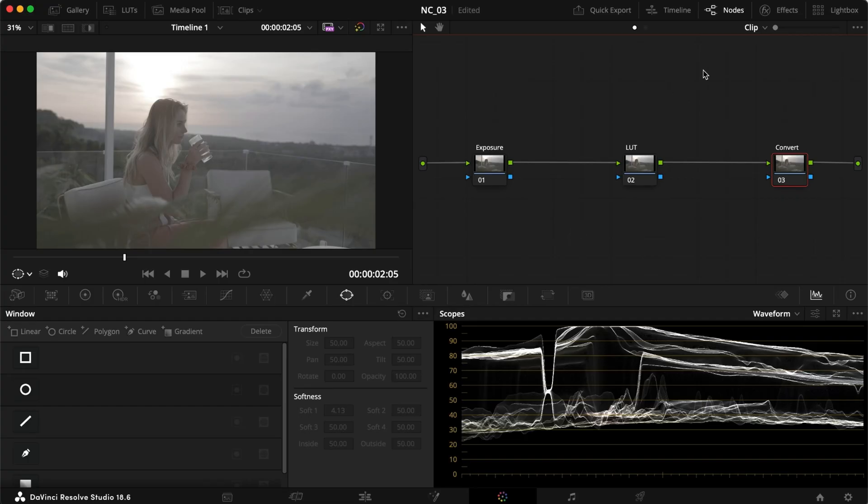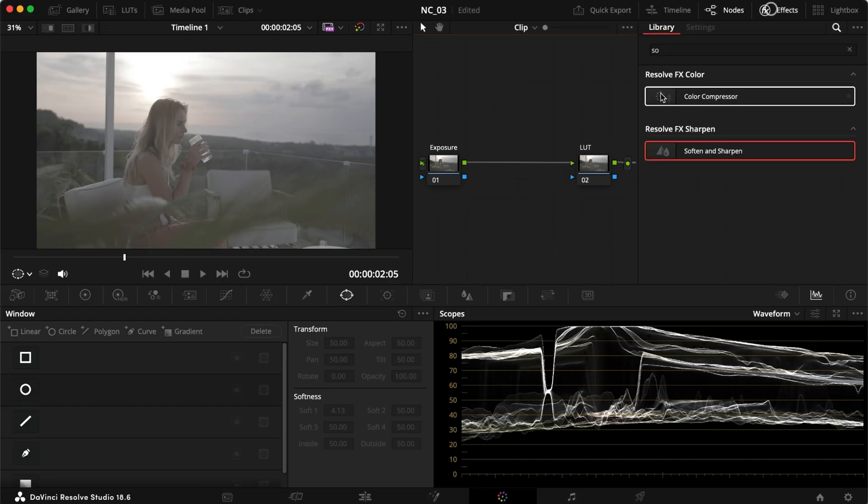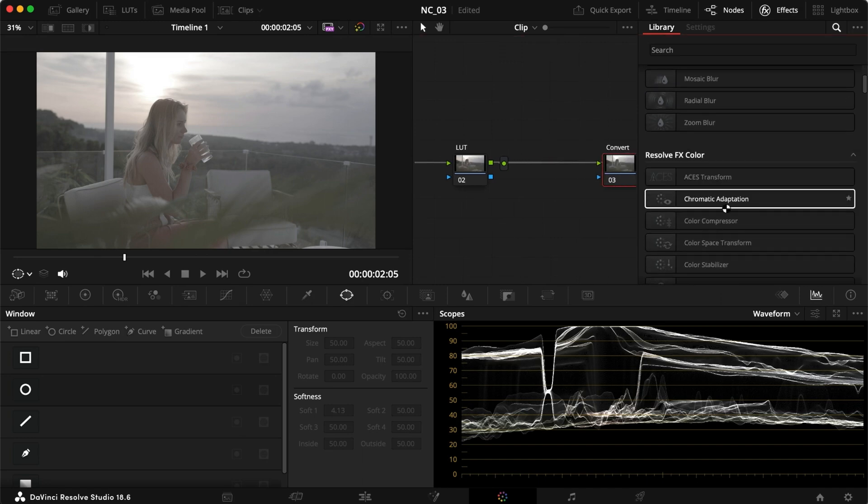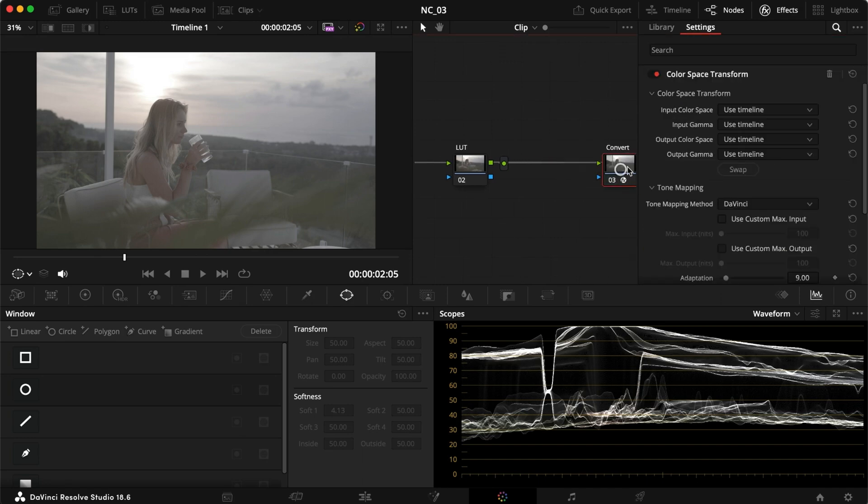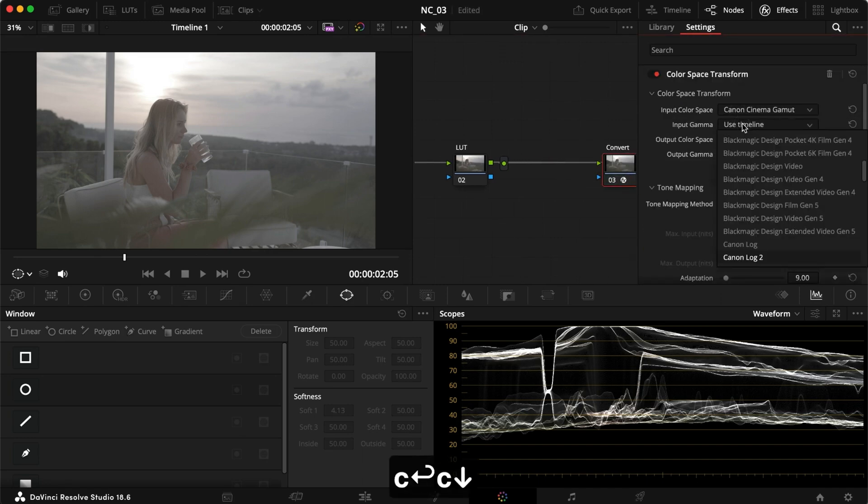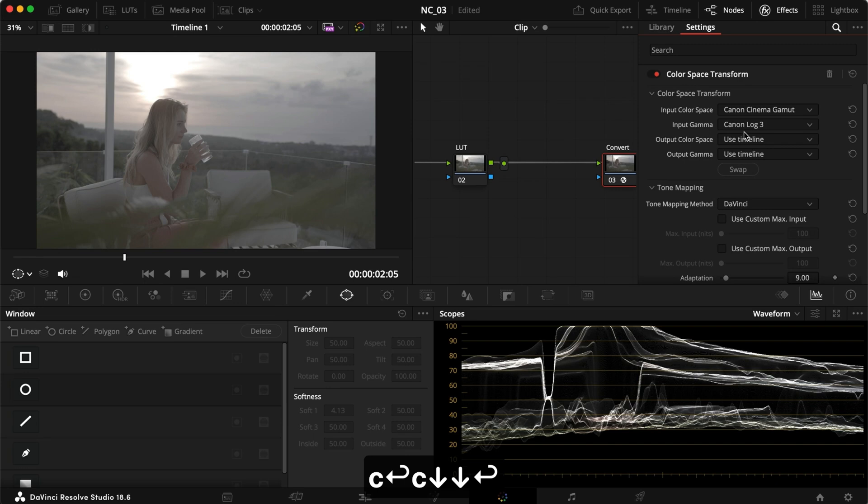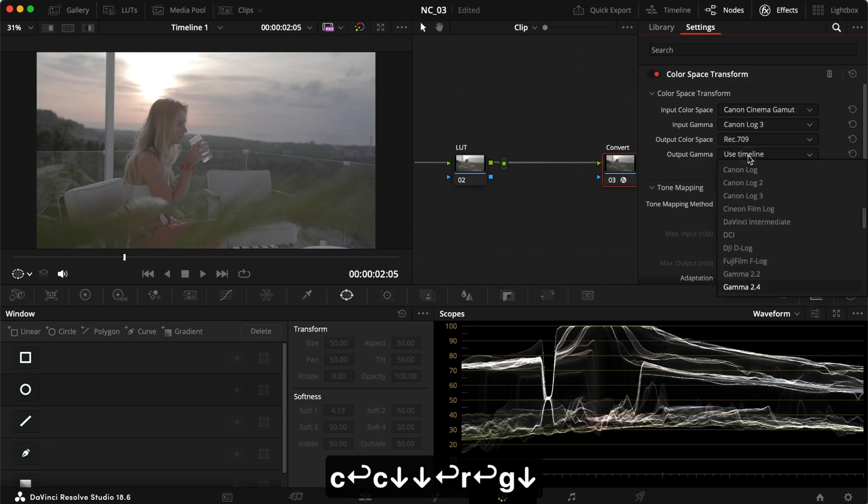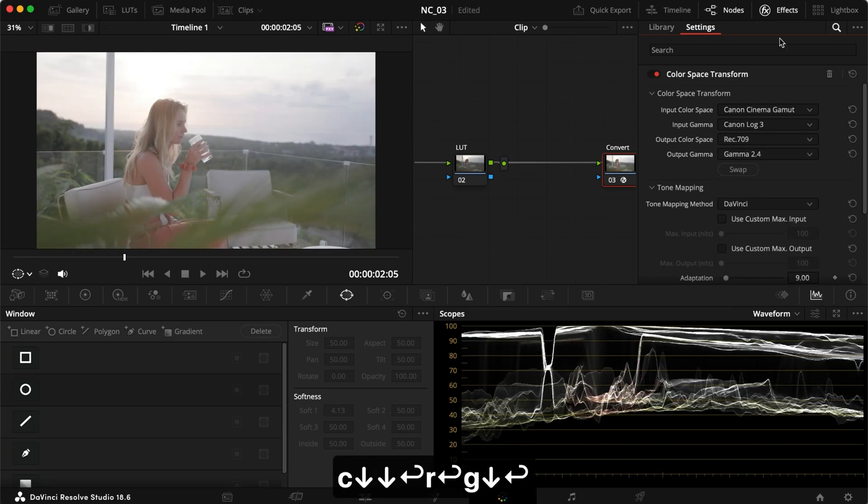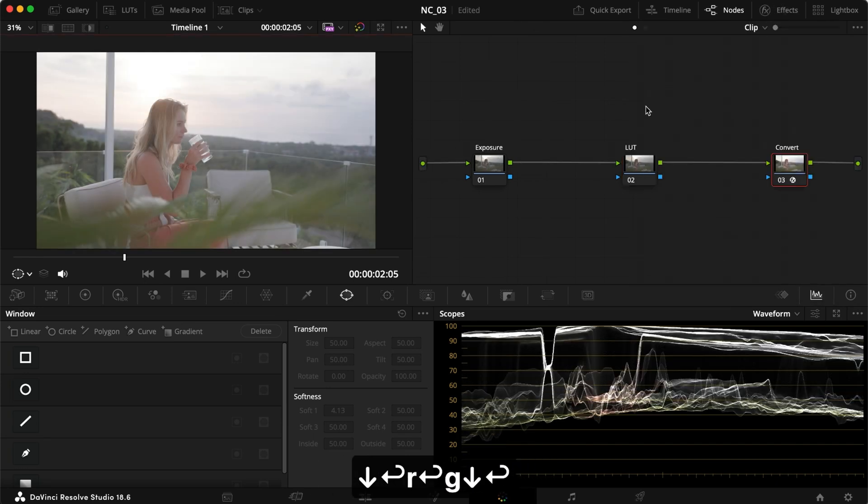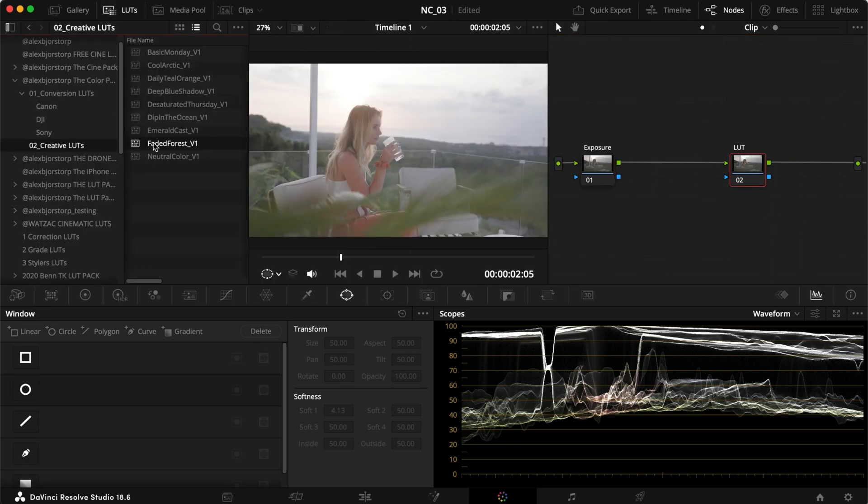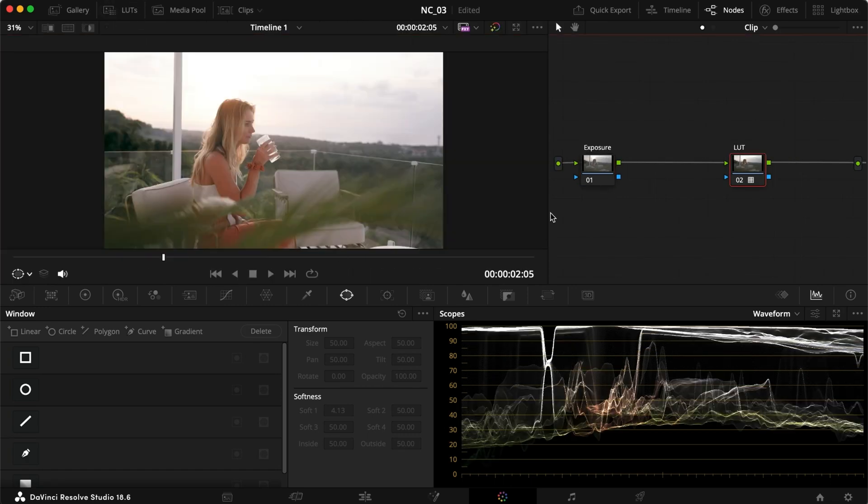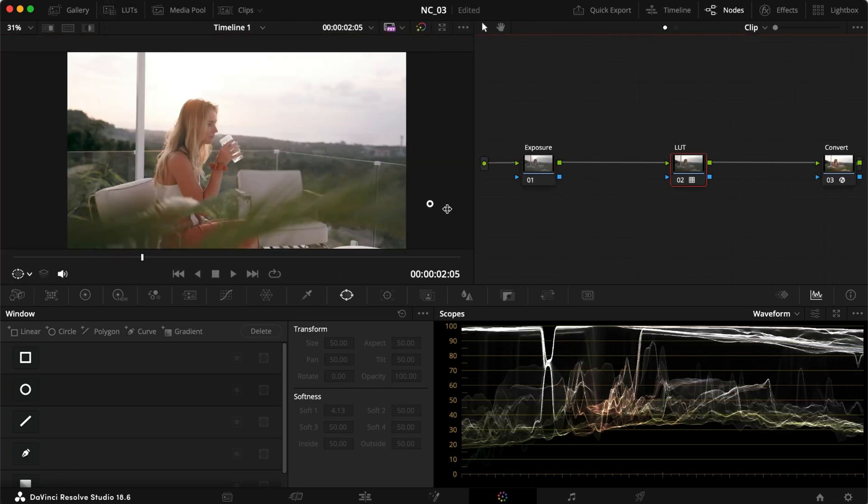We're inside DaVinci Resolve and the first thing to do is put a color space transform on our clip here. I'm converting from Canon Cinema Gamut and Canon Log 3 to Rec.709 and Gamut 2.4. Now what I want to do is add one of my LUTs. I'm just going to use this faded forest one to make it look good.